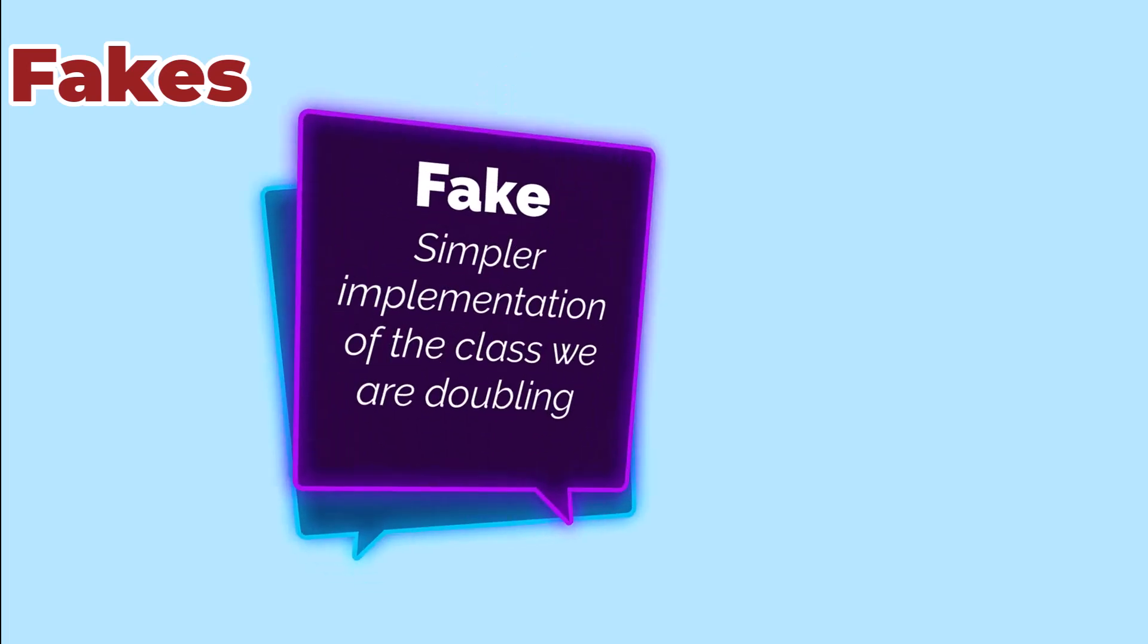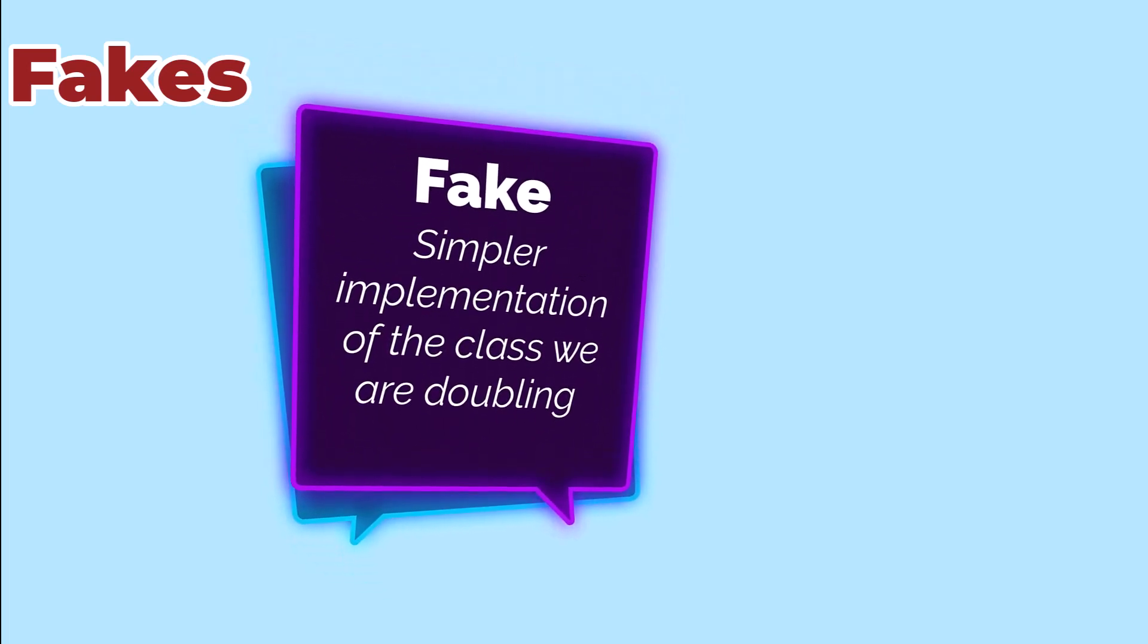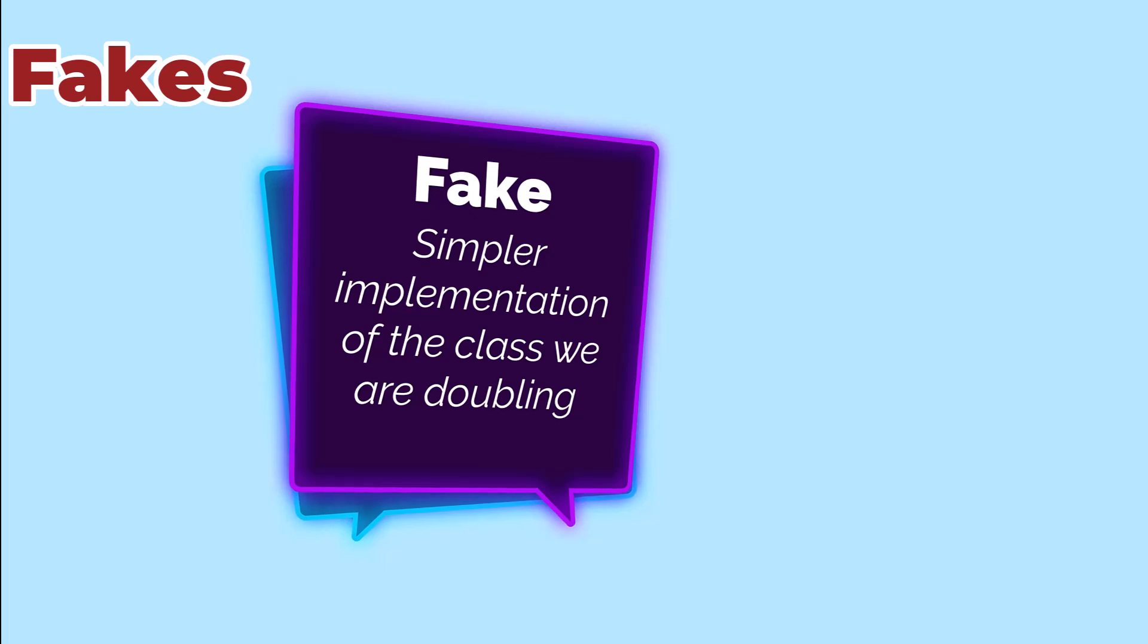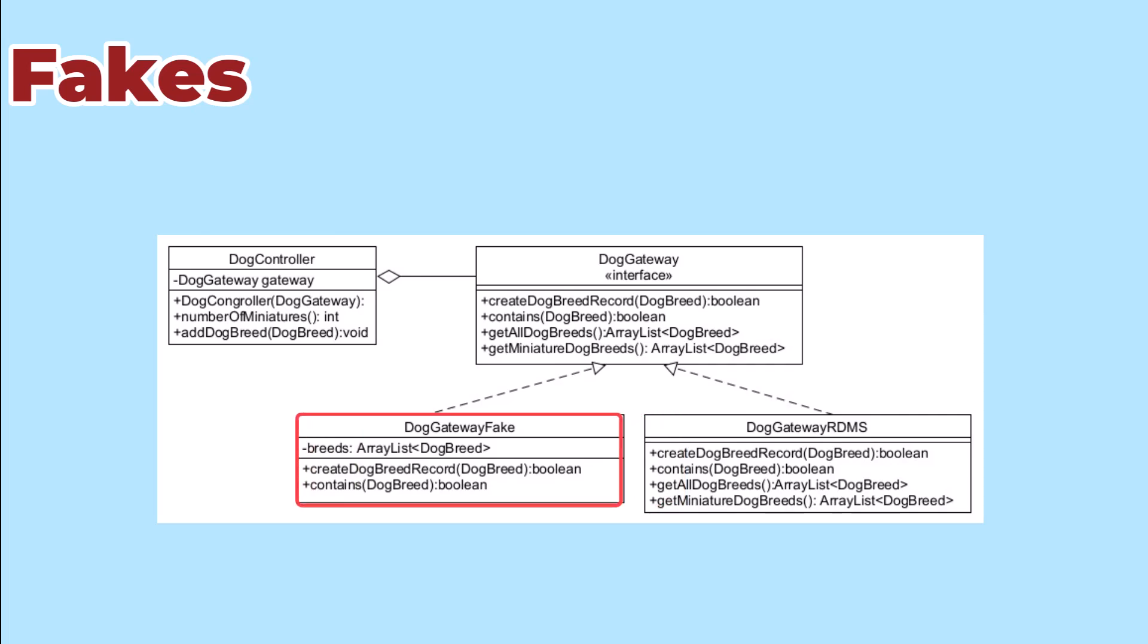An alternative is to build a fake, which is a simpler implementation of the real thing. In this case, the real gateway would talk to some sort of database to manage the data, but that's more than our tests require.